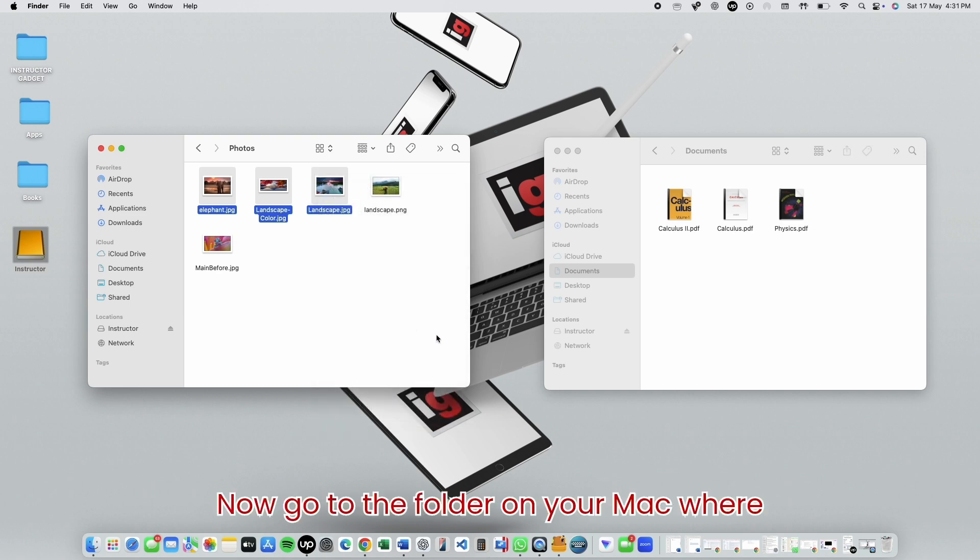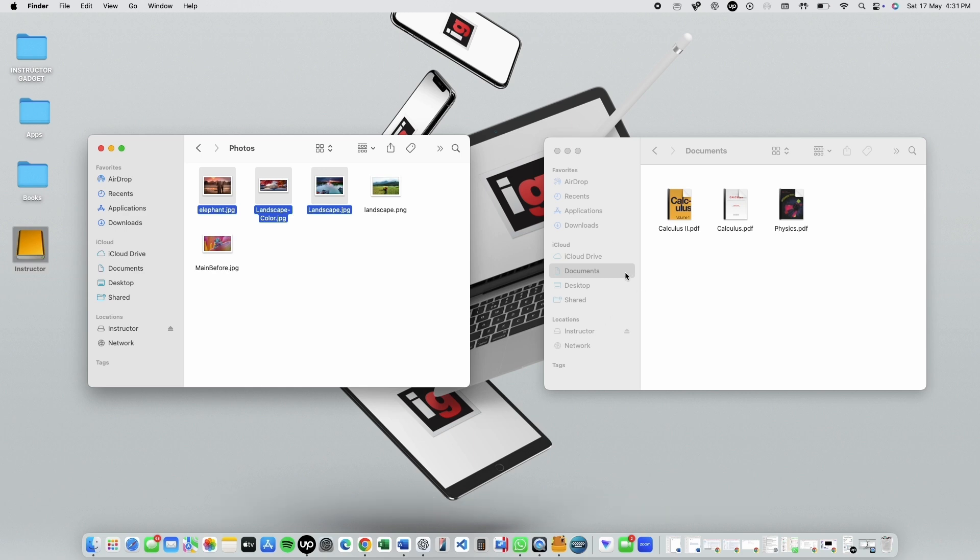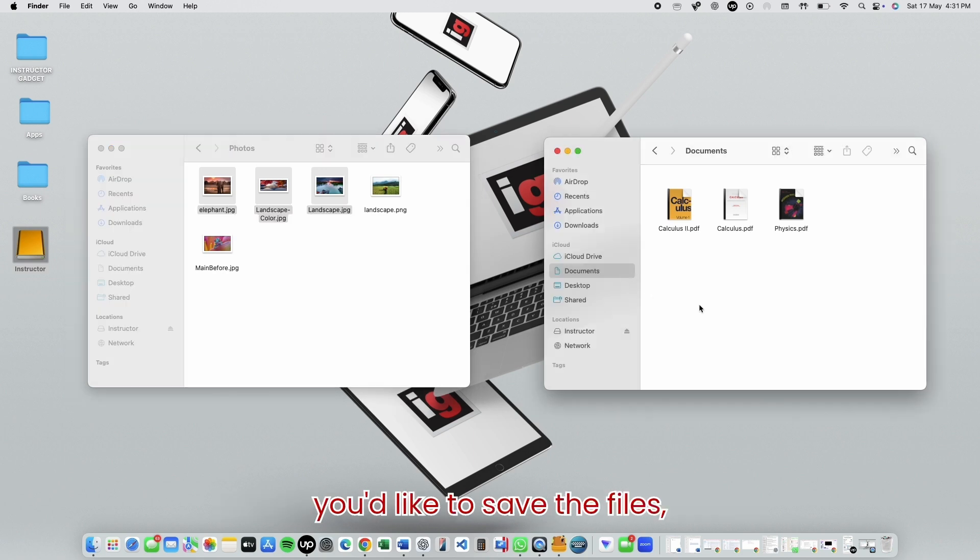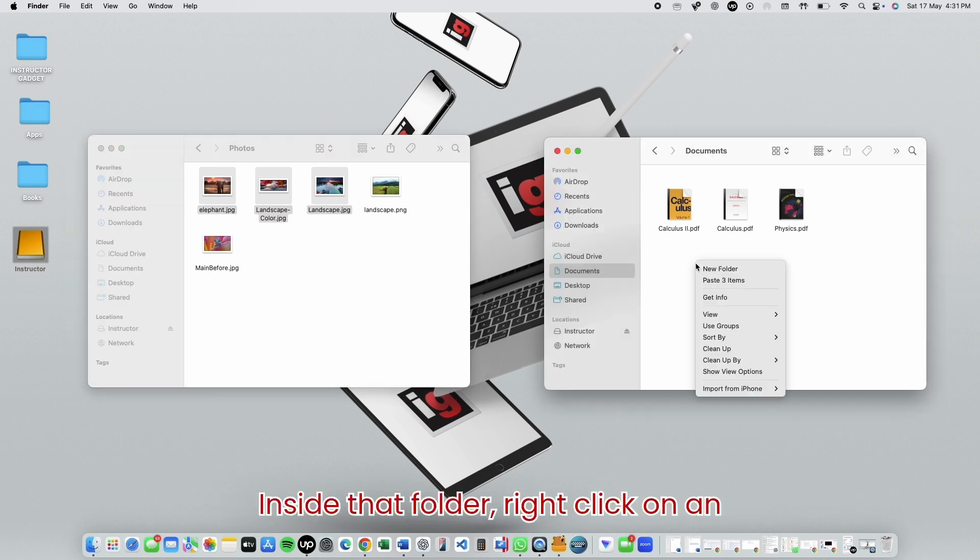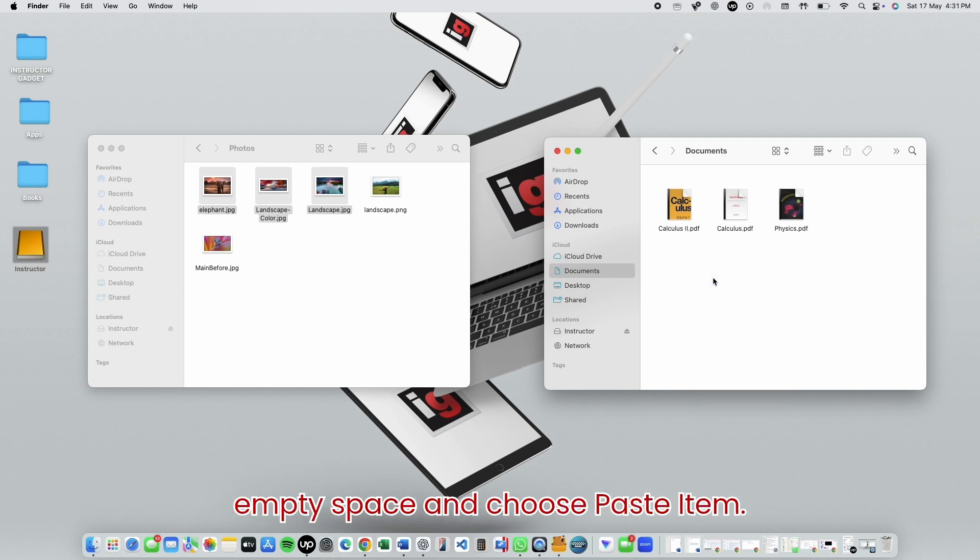Now, go to the folder on your Mac where you'd like to save the files. Inside that folder, right-click on an empty space, and choose Paste Item.